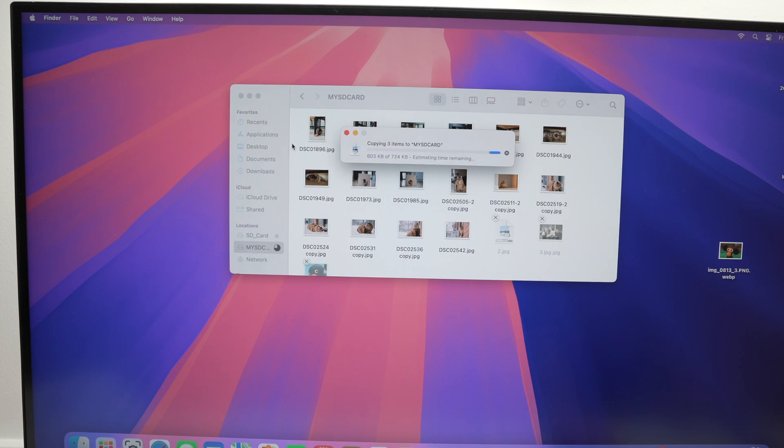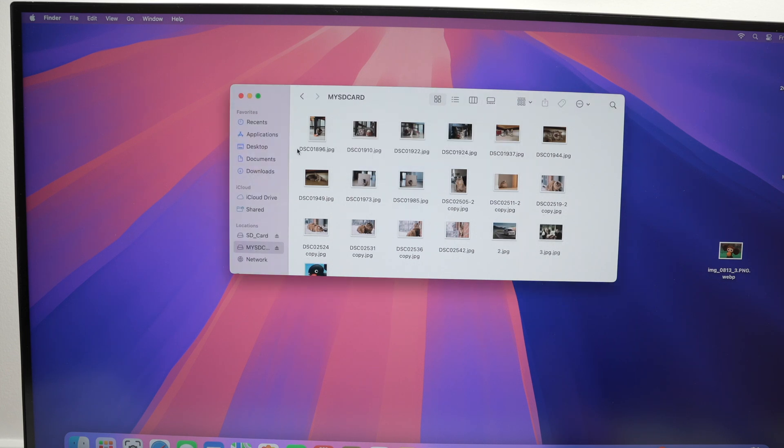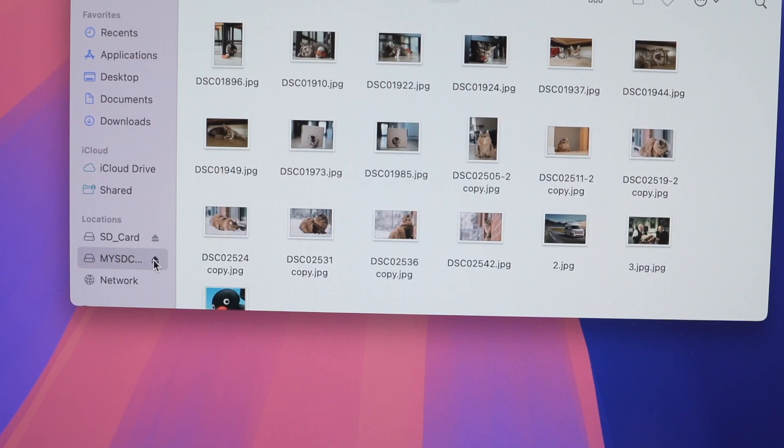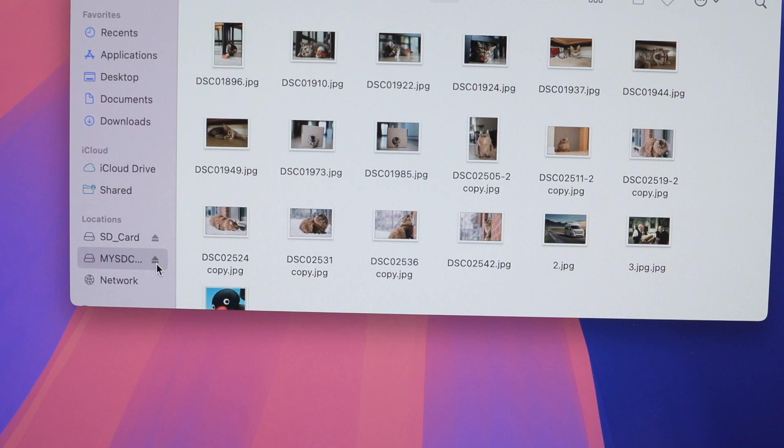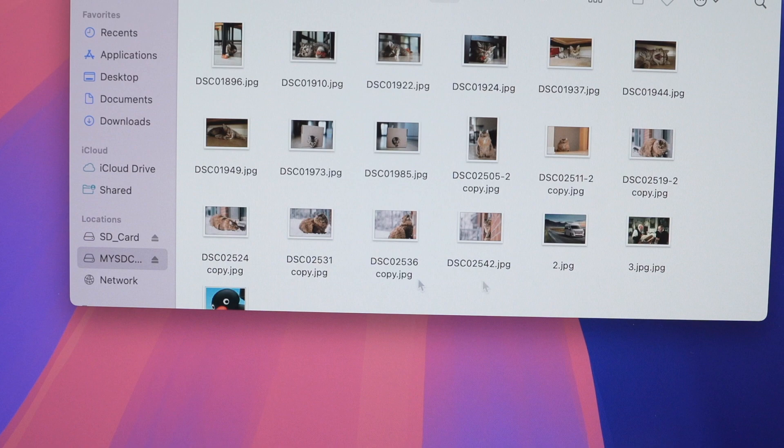Now one thing that is important is once you're done working on your SD card, you need to eject it before removing it physically. So on the right side here you're going to have this logo. This is the eject button. You can click on it. It will eject and then after just a few seconds you'll be able to remove it.